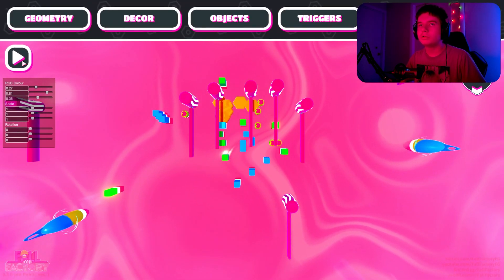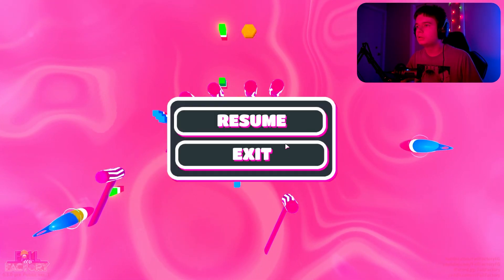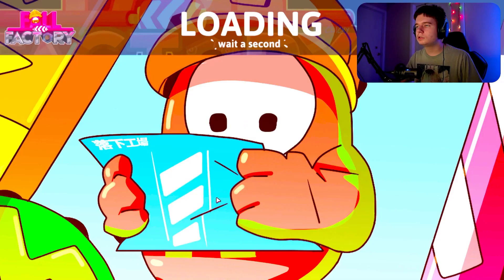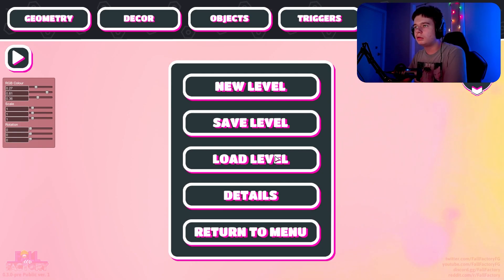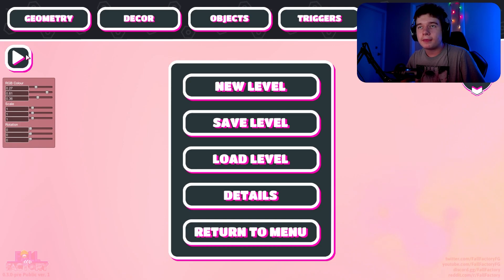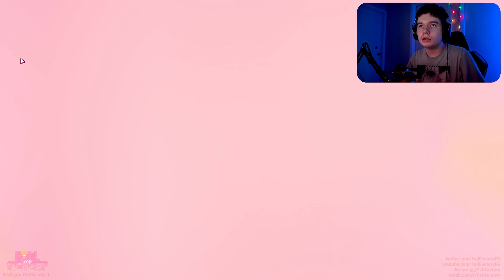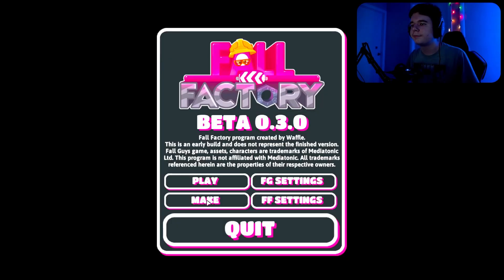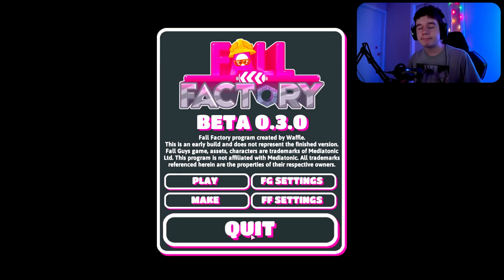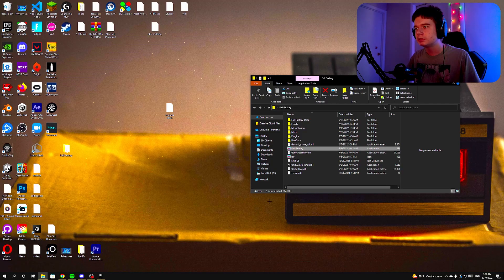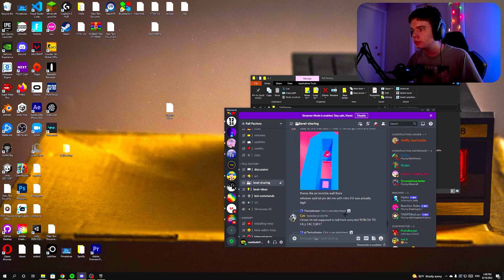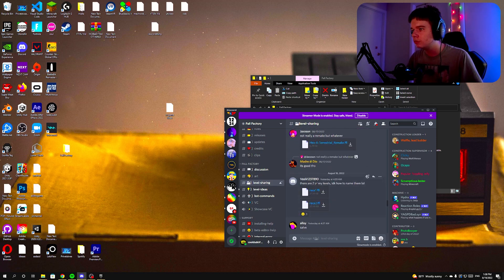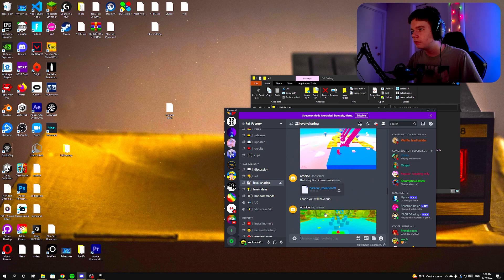You can play your own level and save or load levels right from the map maker. To find community levels, go back to the Fall Factory Discord and look for the Level Sharing tab. People post their own levels there and you can download whichever one you want.